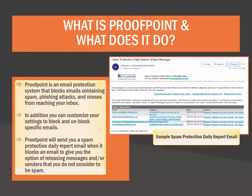What is Proofpoint and what does it do? Proofpoint is an email protection system that blocks emails containing spam, phishing attacks, and viruses from reaching your email inbox. In addition, you can customize your settings to block and unblock specific emails and senders.